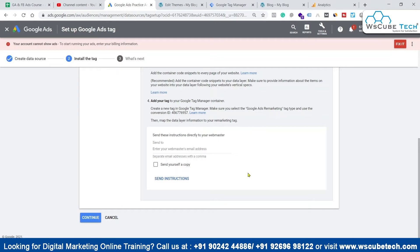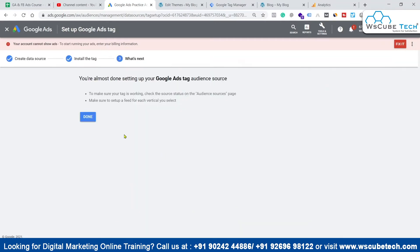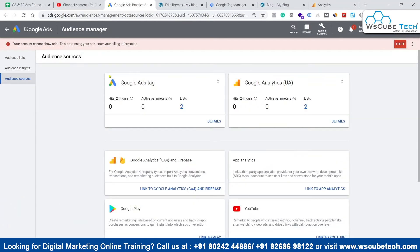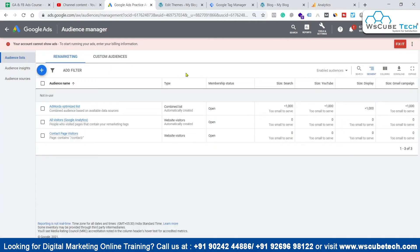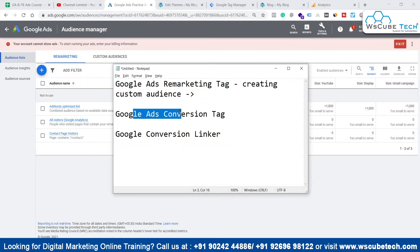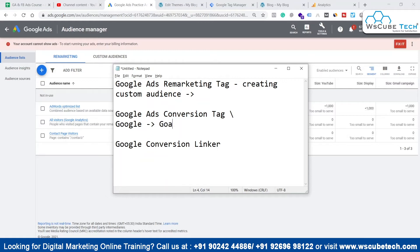Click Continue and then Done. We've now connected the audience source, which will help us build a list of visitors coming to our website. This tag will help us create an audience in Google Ads. Now we need to create conversions. One method we've already covered is creating goals in Google Analytics and importing them as conversions into Google Ads. In this video, we'll explore another way.